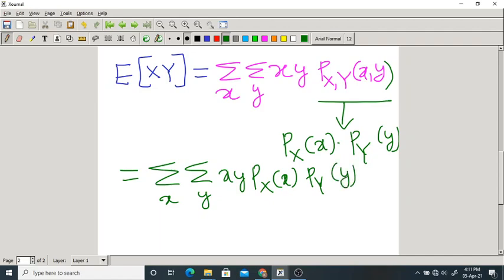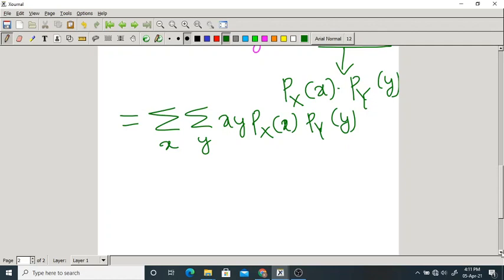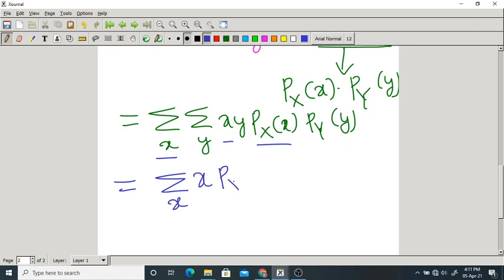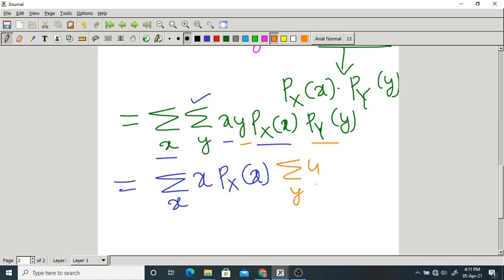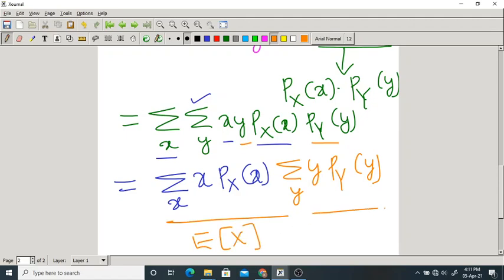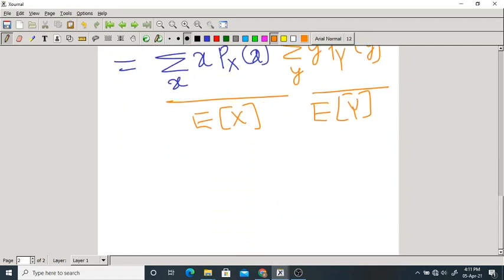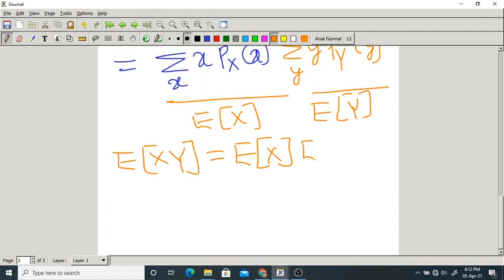We can rearrange the summation: summation over x of x times P_X(x), times summation over y of y times P_Y(y). The first part is expectation of X and the second is expectation of Y. So if X and Y are independent — please remember it is not always true — expectation of X times Y equals expectation of X times expectation of Y.